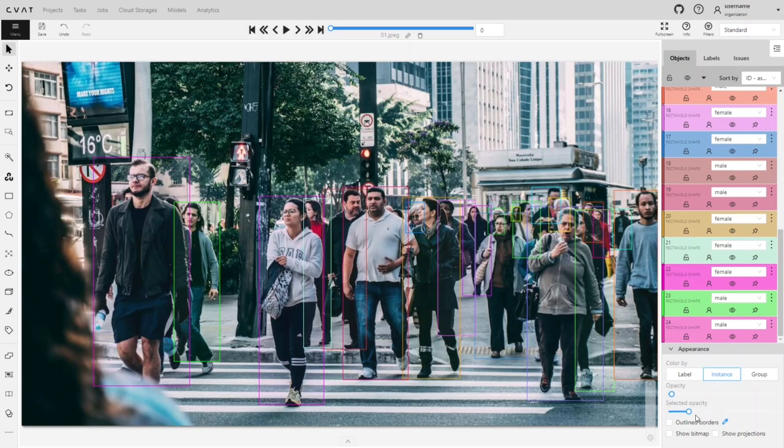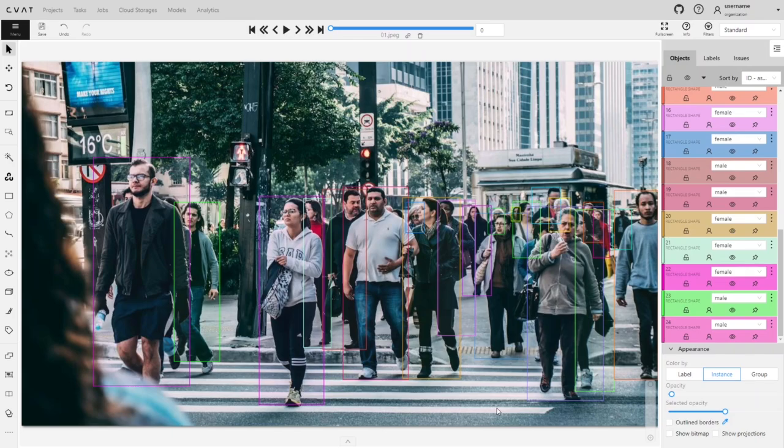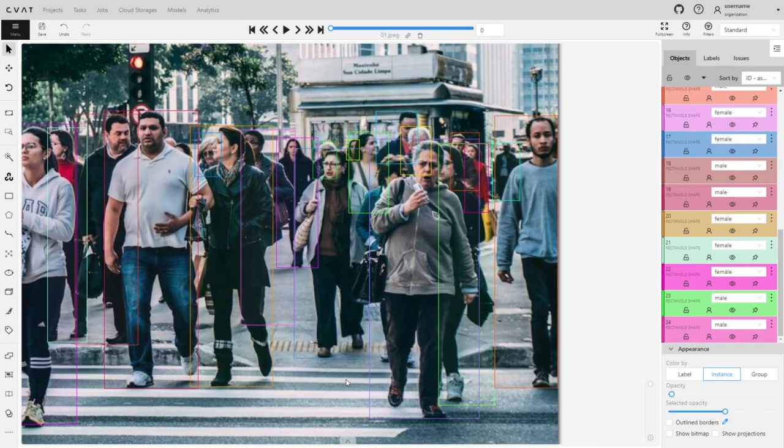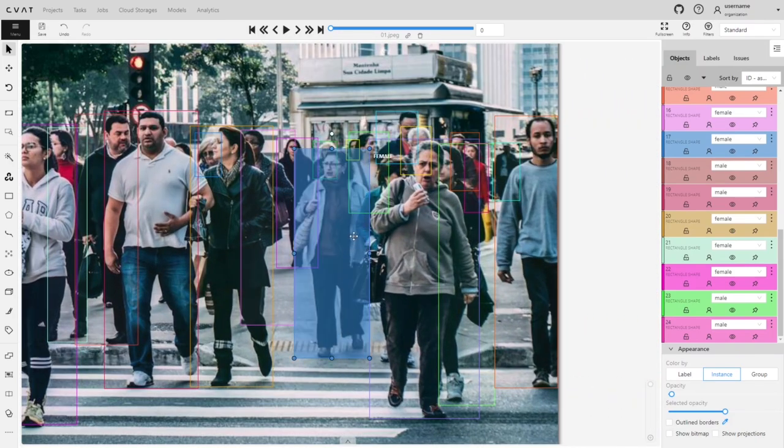Also, let's set the selected opacity to 50 so that the box fills halfway when hovered over. Now we can see the boundaries of the objects better, and we can also hover the mouse over each object to highlight it.